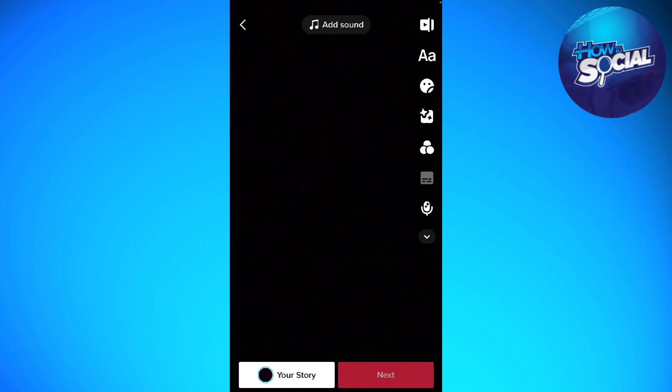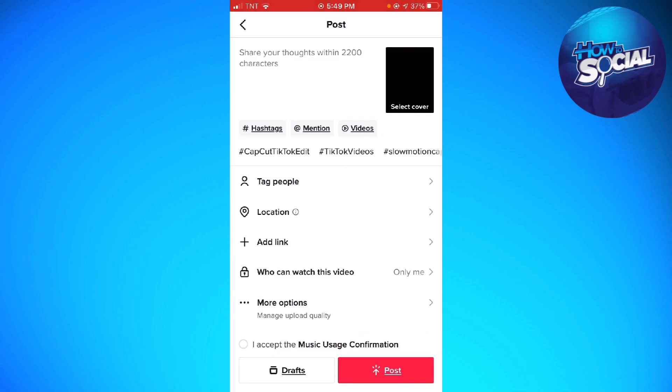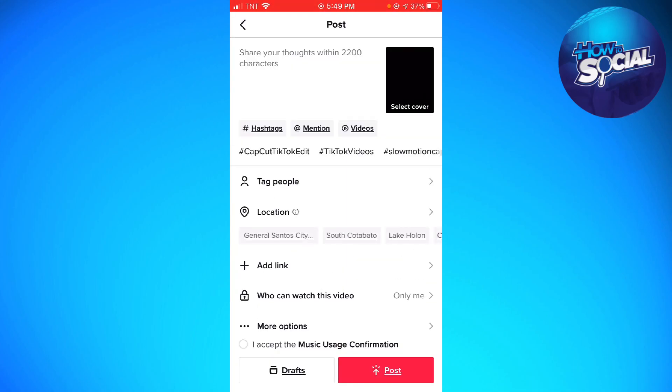Now click Next and you can post your video. That's how you mute TikTok audio.